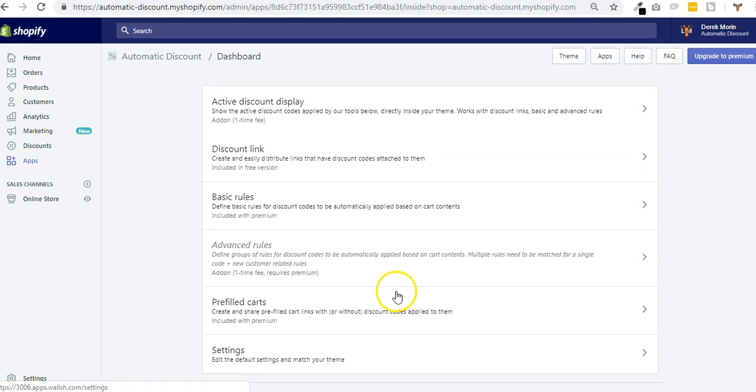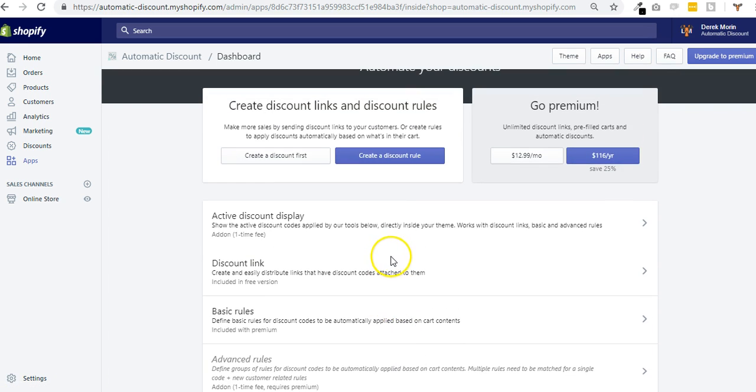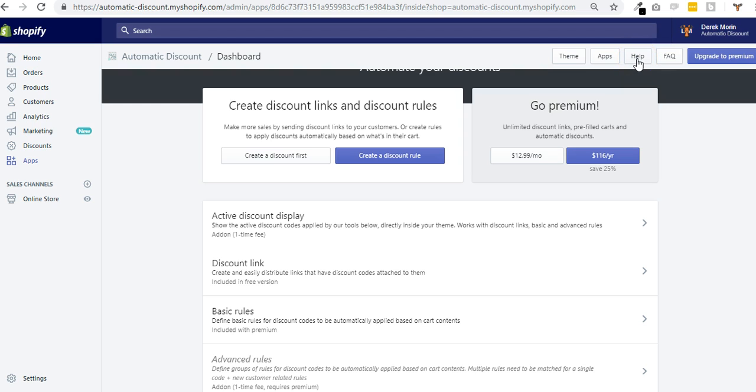Well, I think that covers it all. These are the settings from the automatic discount app. If you have any question, click the FAQ or help button and submit a ticket.